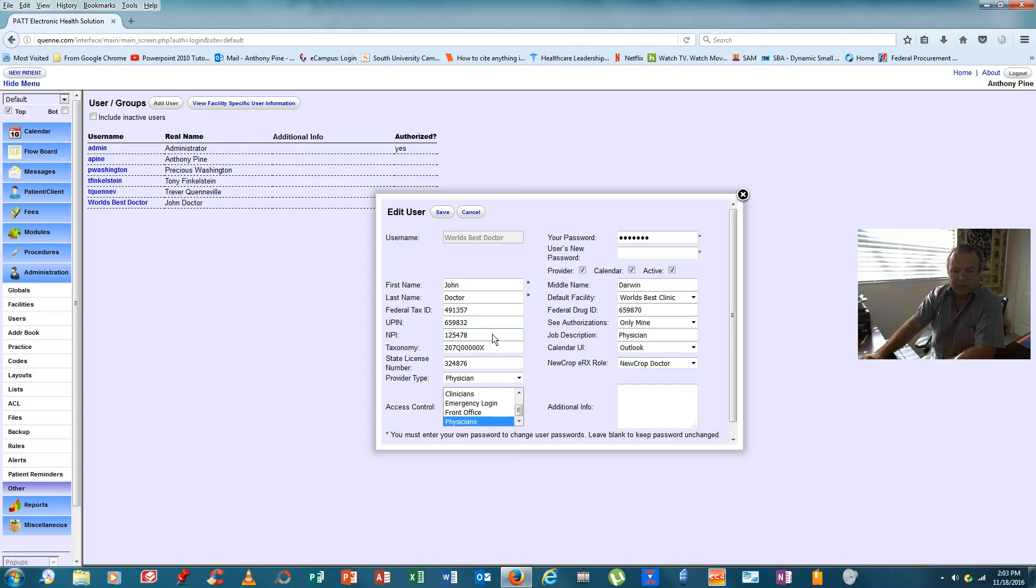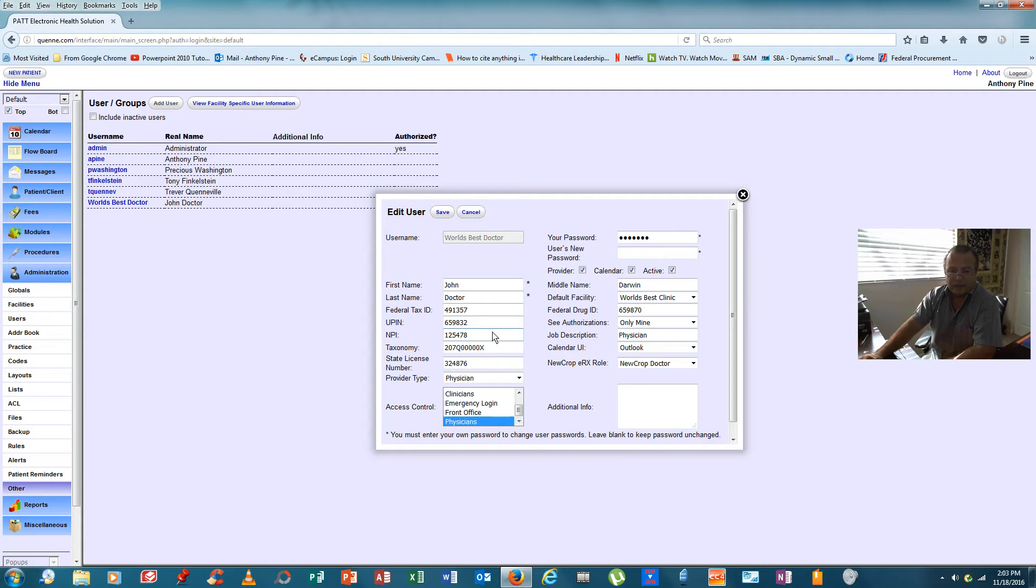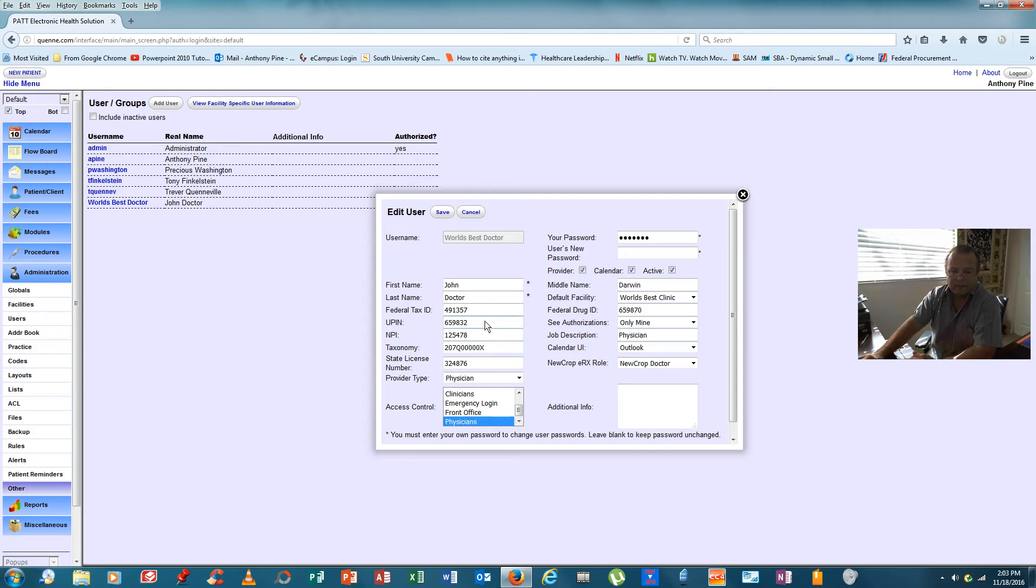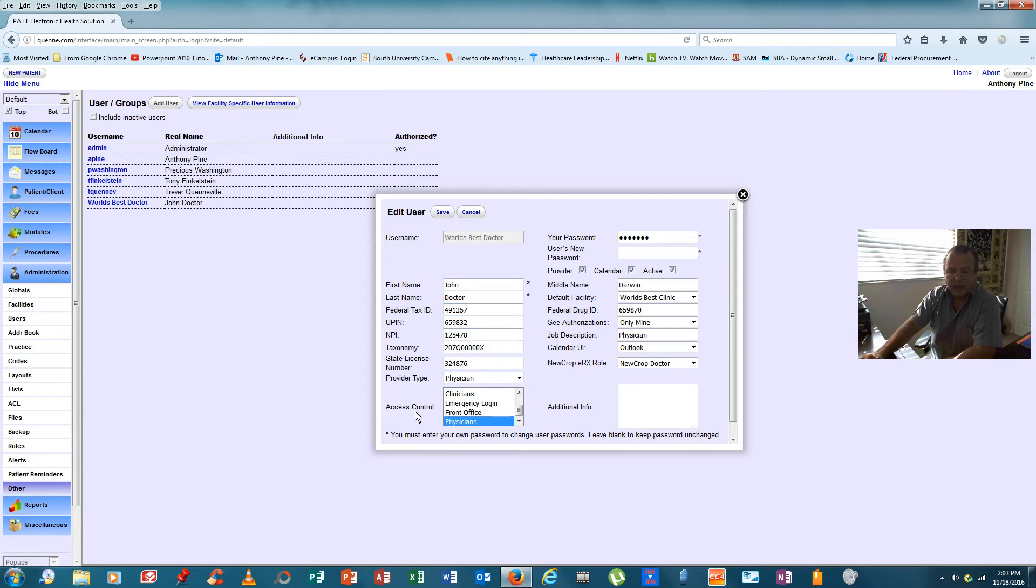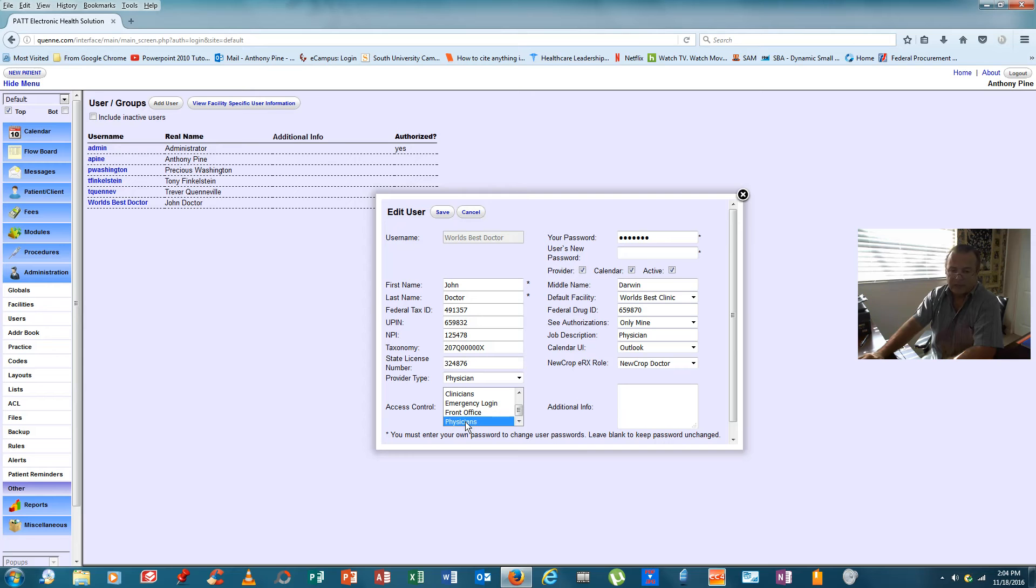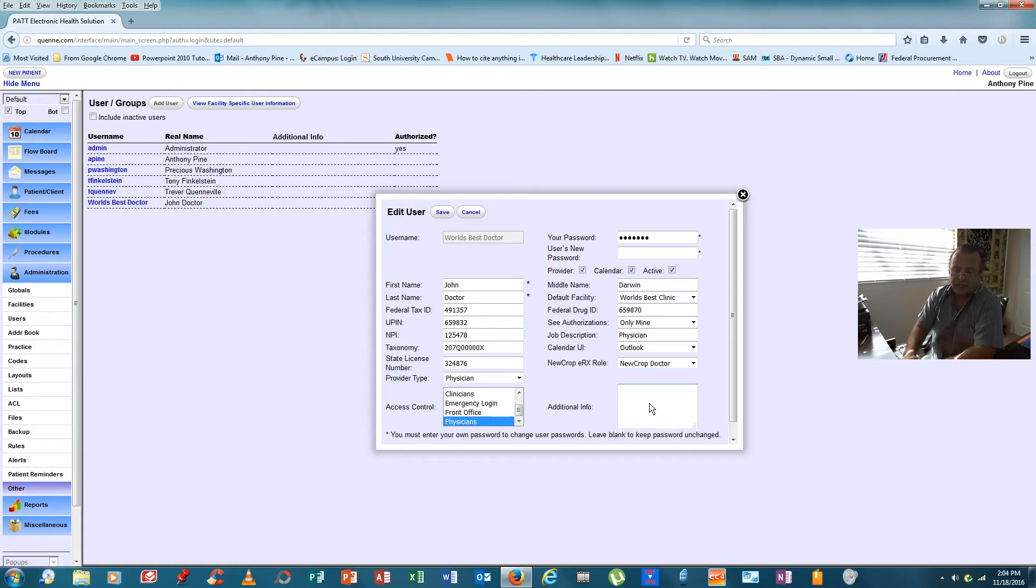Let's see. His NPI is the national provider identifier. We spoke about that earlier. His UPIN is a unique physician identifier. He needs that for Medicare and Medicaid. His tax ID is there. And under access control, we want to give him a physician's access so we can look into the clinical data for the electronic medical database.